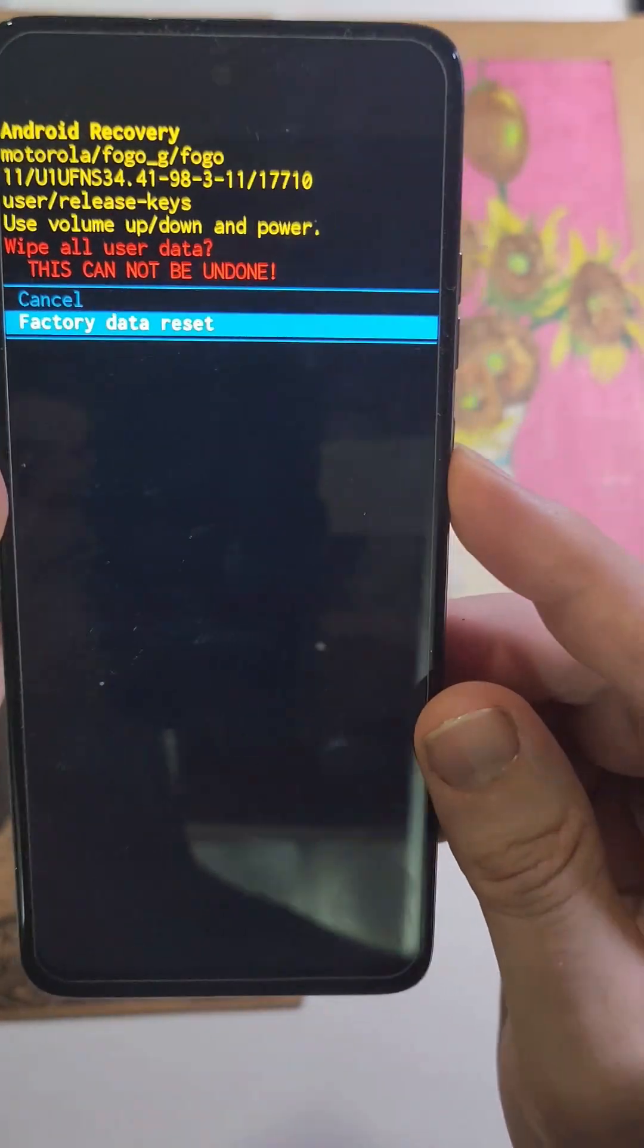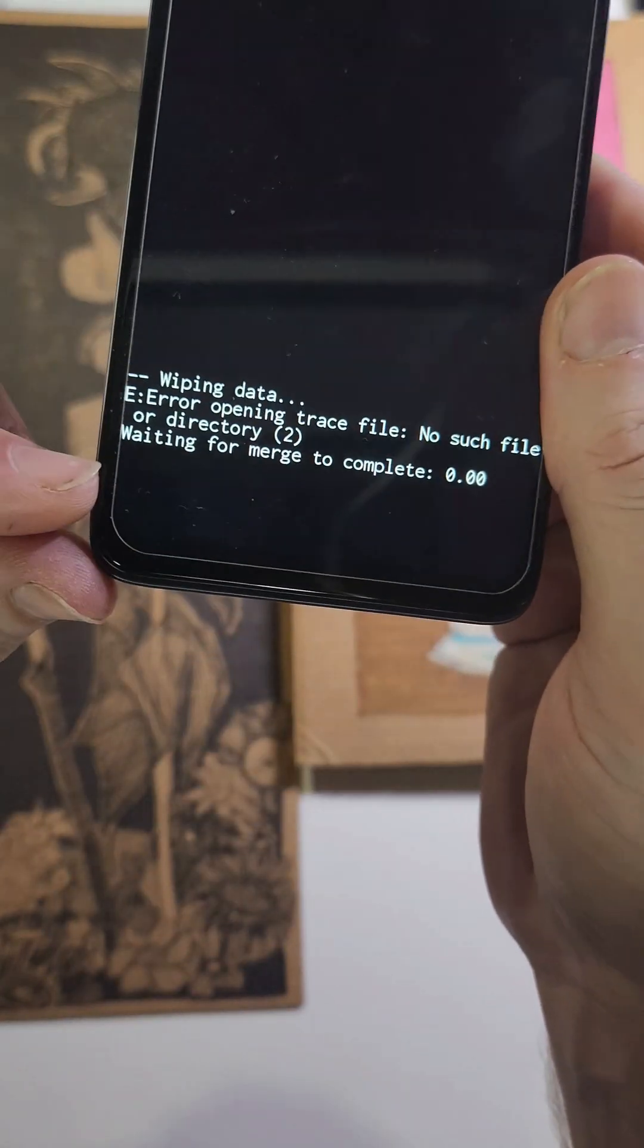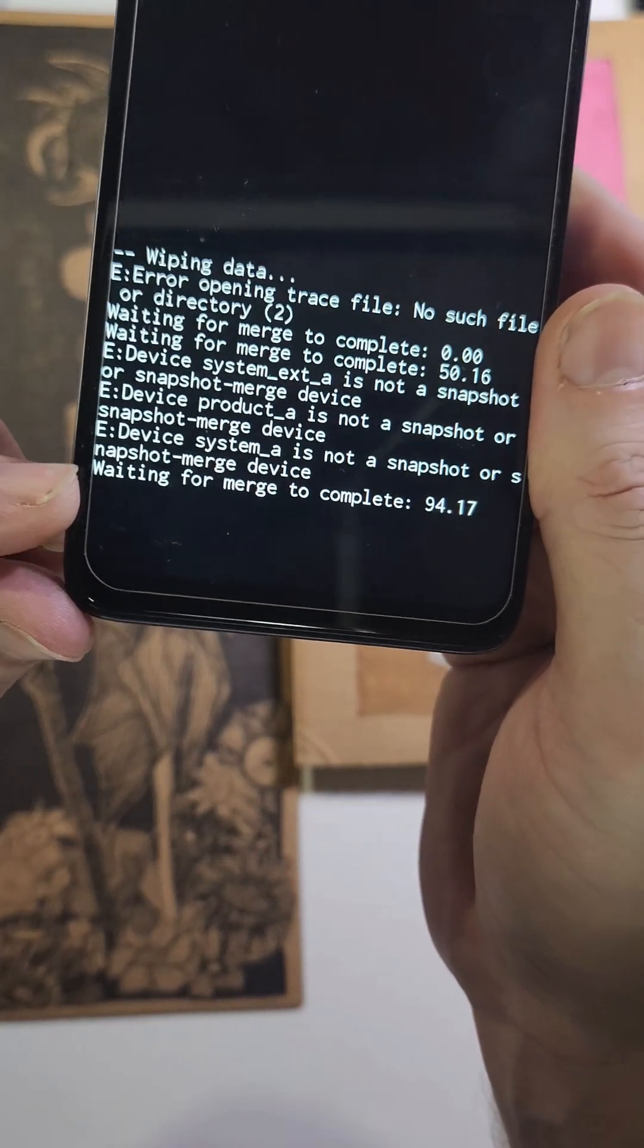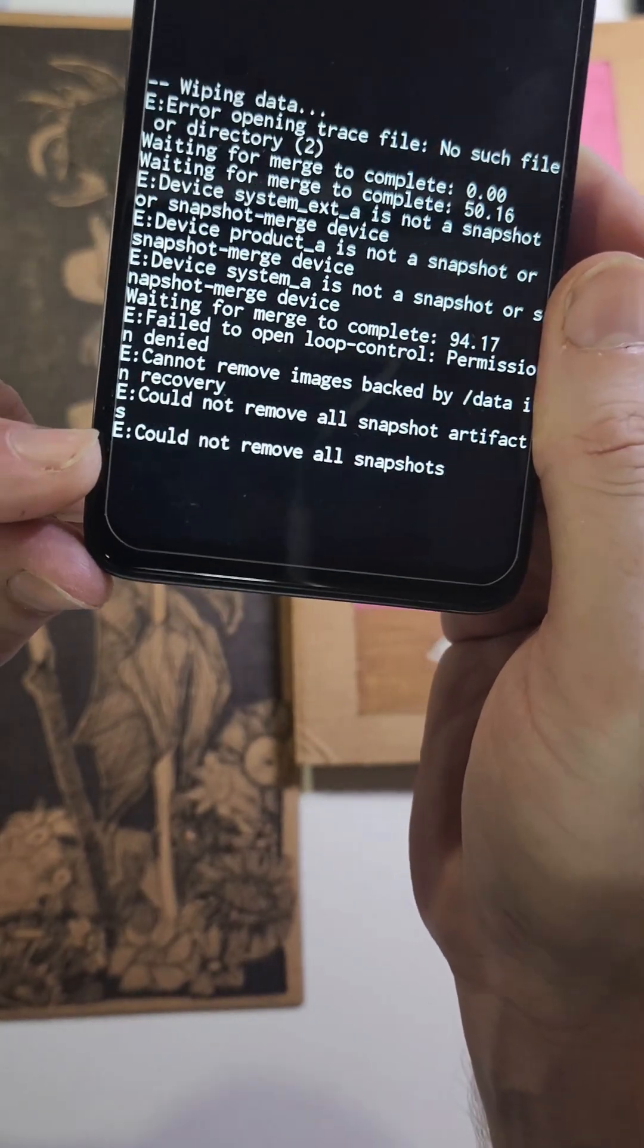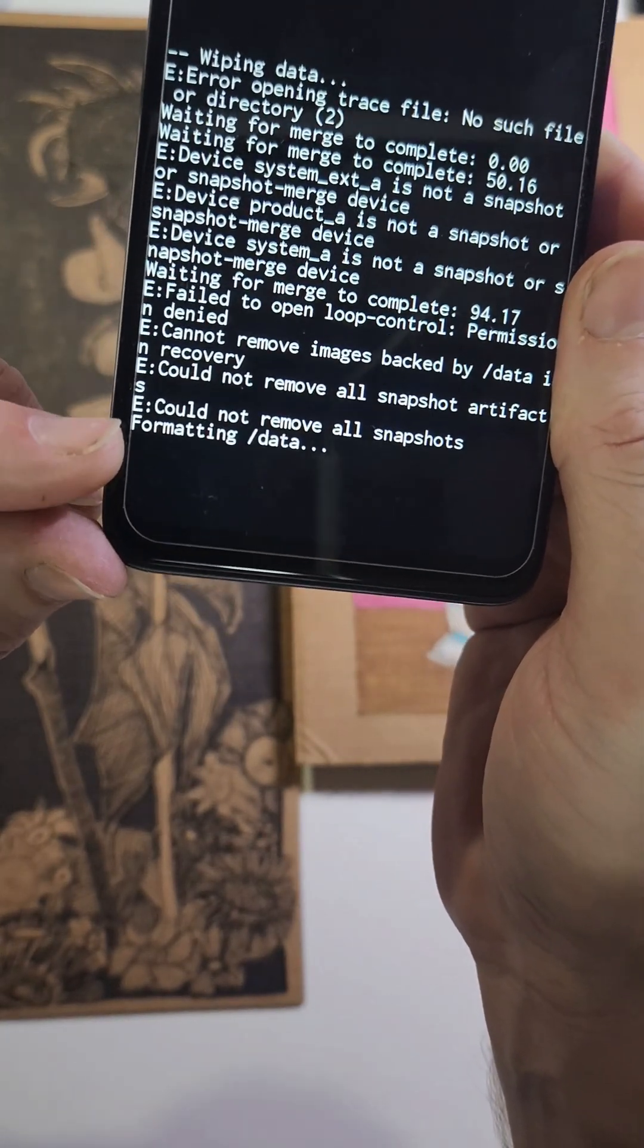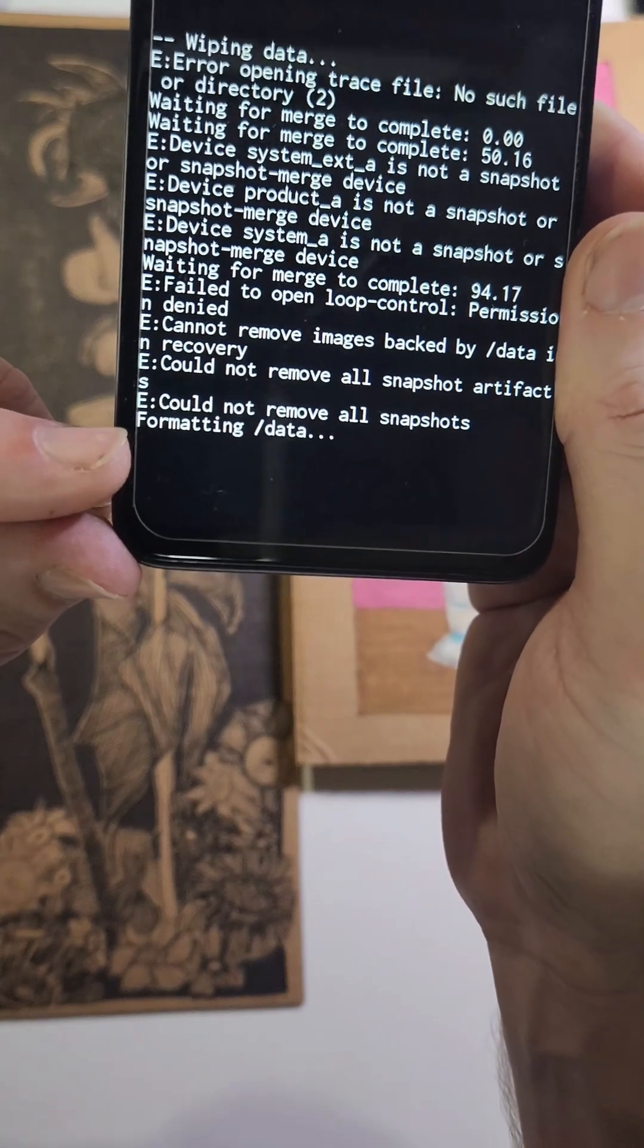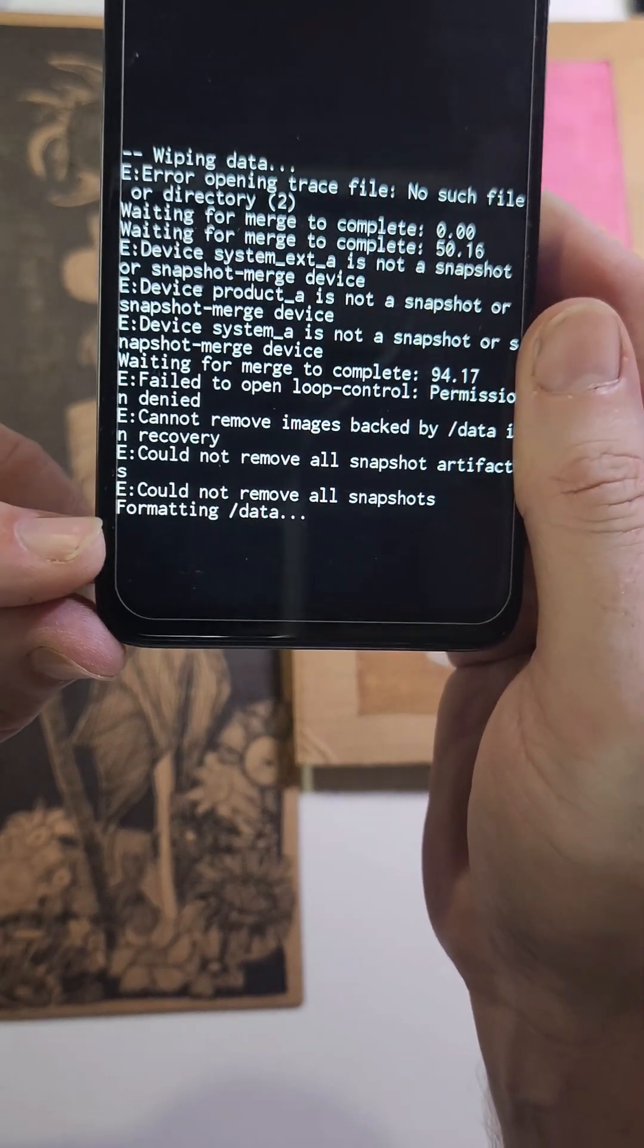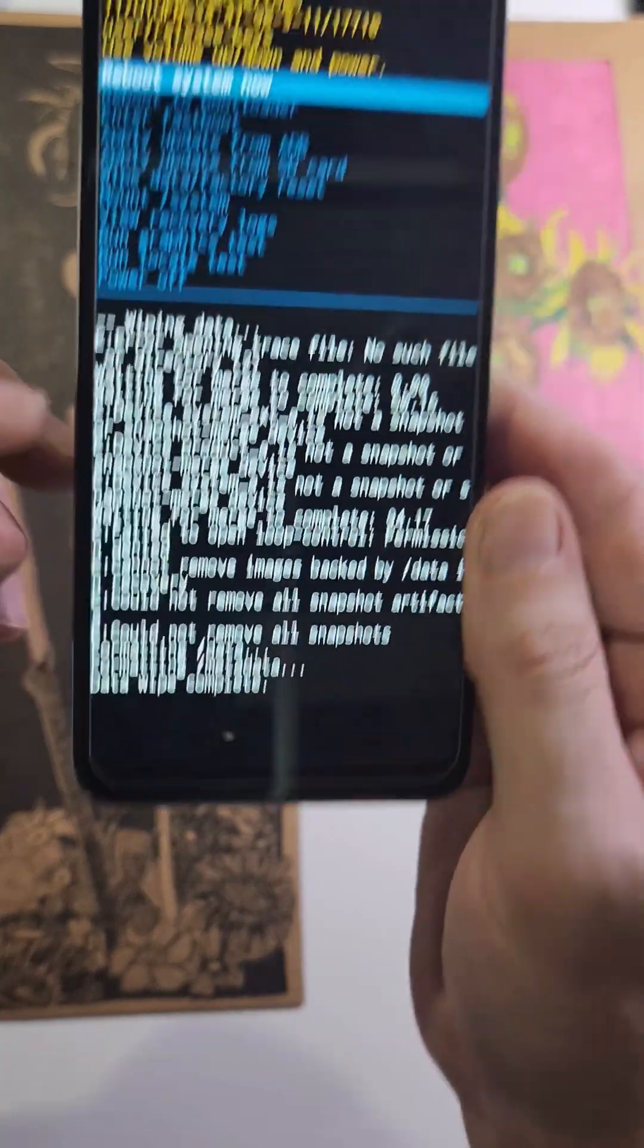Let's go to factory data reset, press power for OK. It could take anywhere from a few seconds to many minutes. Still formatting the data... data wipe is complete.